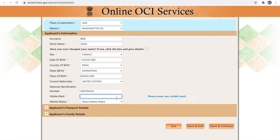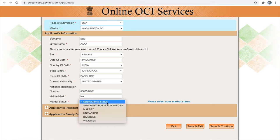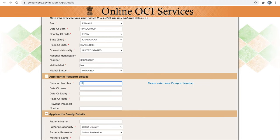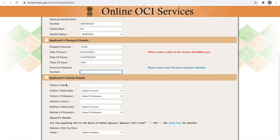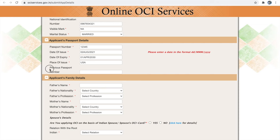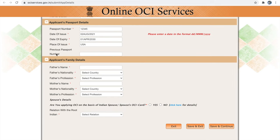Next is visible mark — if you don't have any visible mark you can provide 'not applicable.' Next is your marital status. If you select married, divorced, or widower you have to provide proof. Next is your passport information — please provide your current US passport information. If your US passport has place of issue as USA, provide the same. If you have a previous US passport number you can provide it here. If your previous passport was an Indian passport, you can skip this step — this section is for your current nationality passport details only.